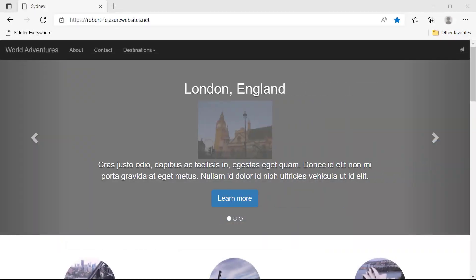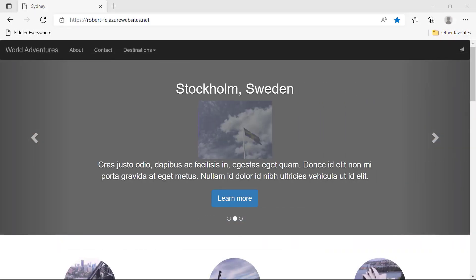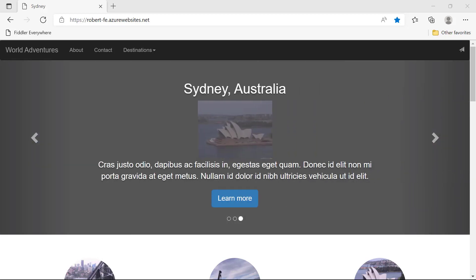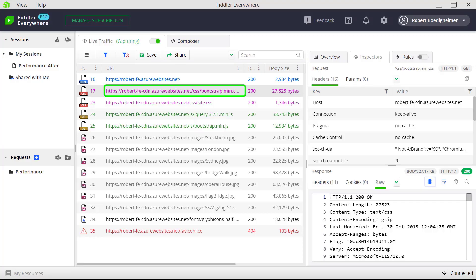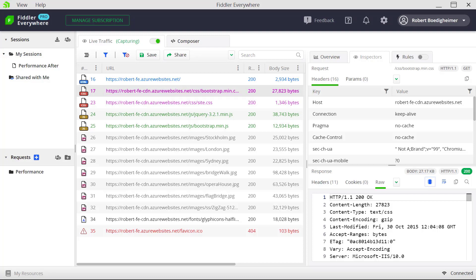We'll be looking at this fictional travel web page, and if we look at what these requests look like by default in Fiddler Everywhere, we can see that bootstrap.min.css is about 27k. If we look in the bottom right for the raw response, we can see that it's using gzip, which is a type of compression.